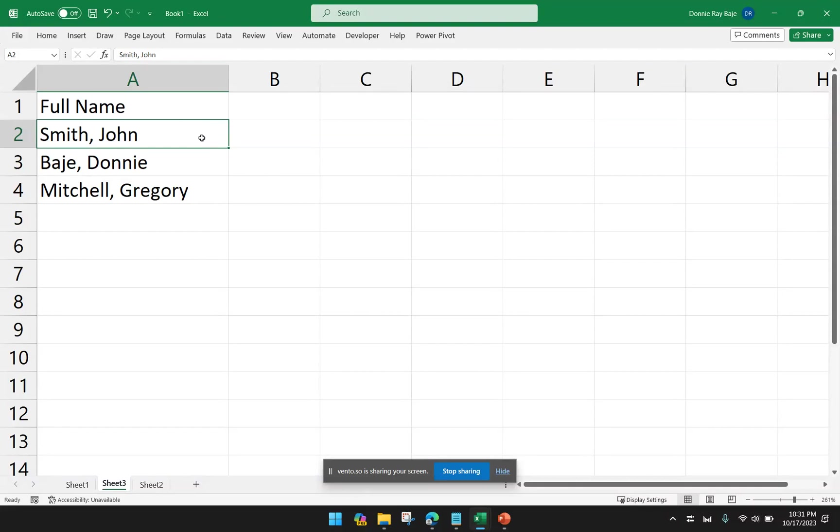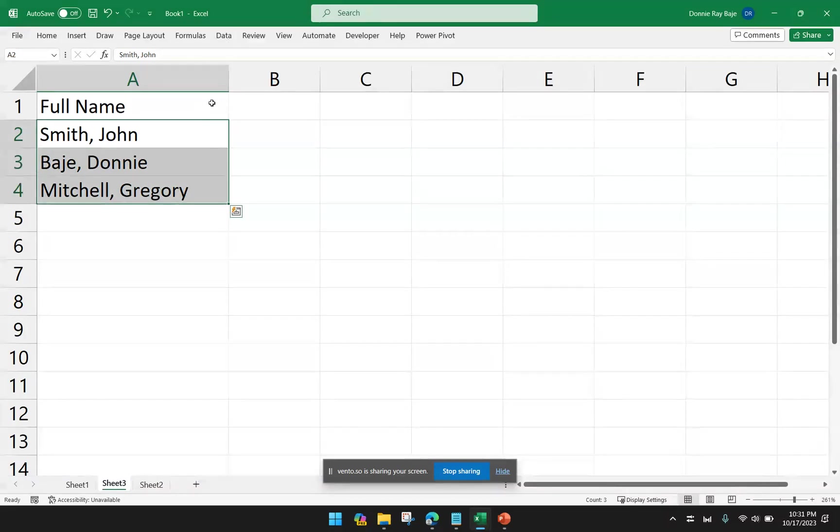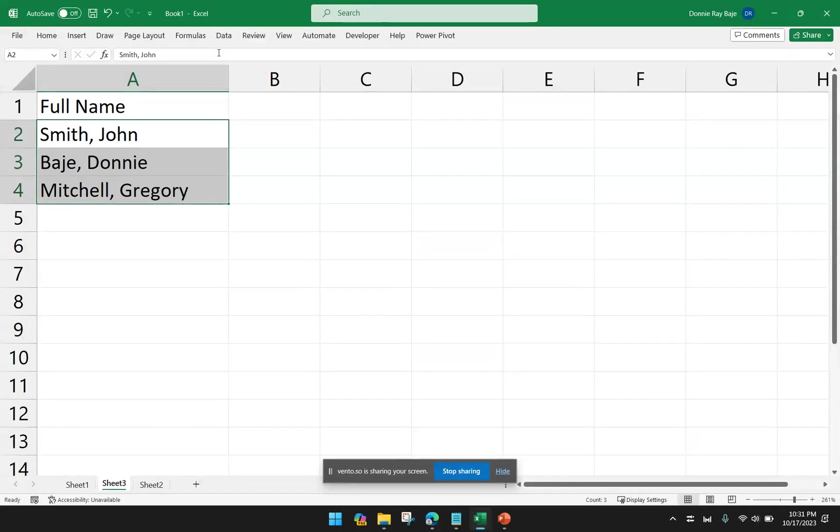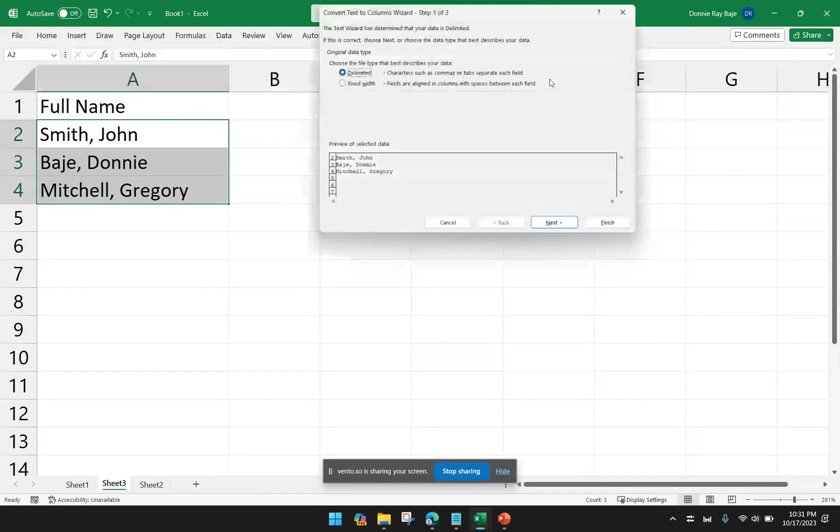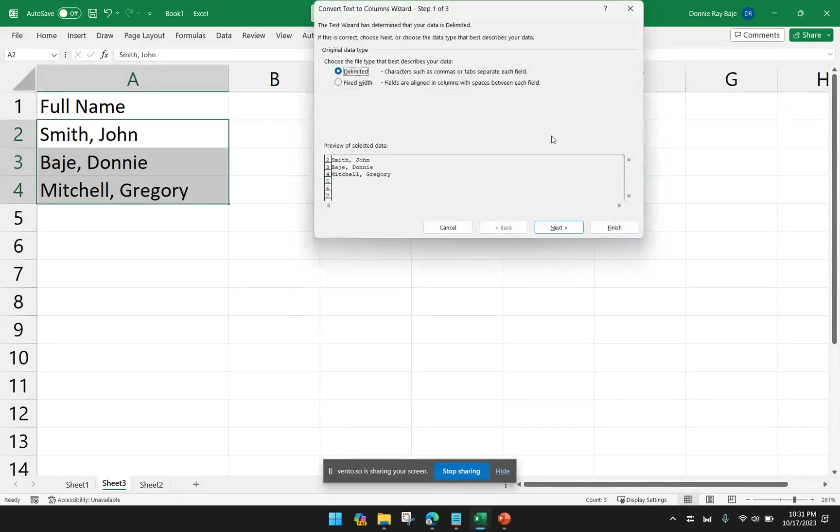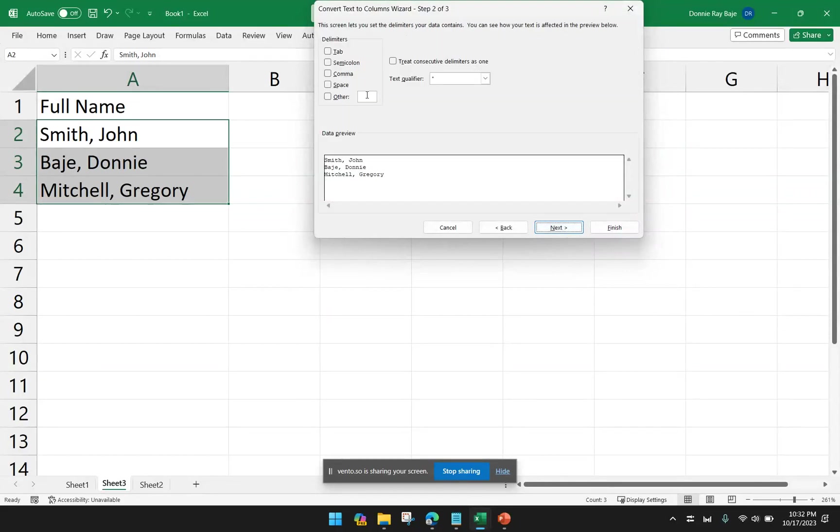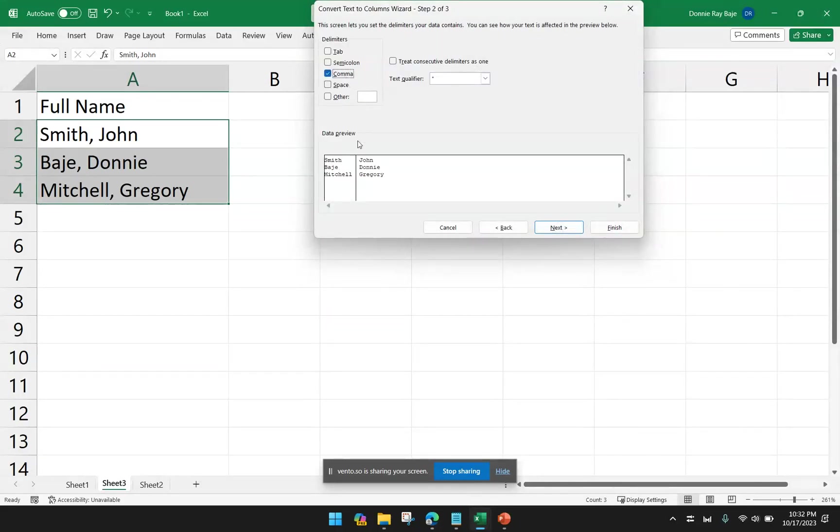So we know Text-to-Columns as a way to separate data from within a cell. For example, here I have cells with names, formatted as last name, first name. And I could use Text-to-Columns to separate the data into two columns.